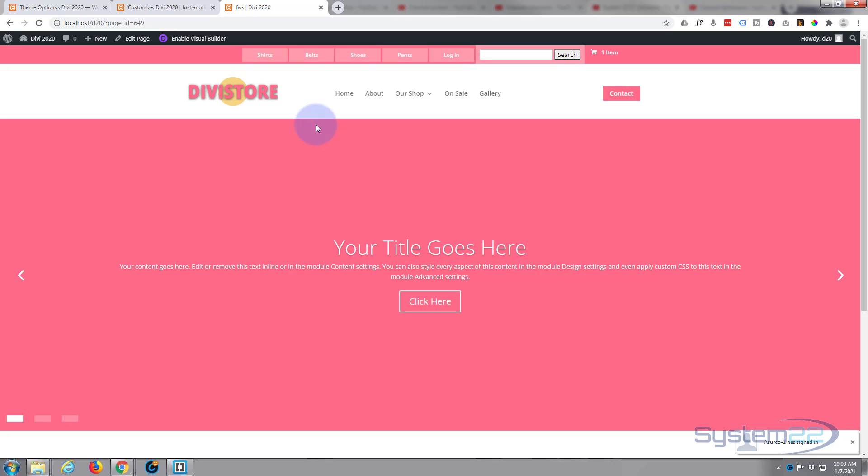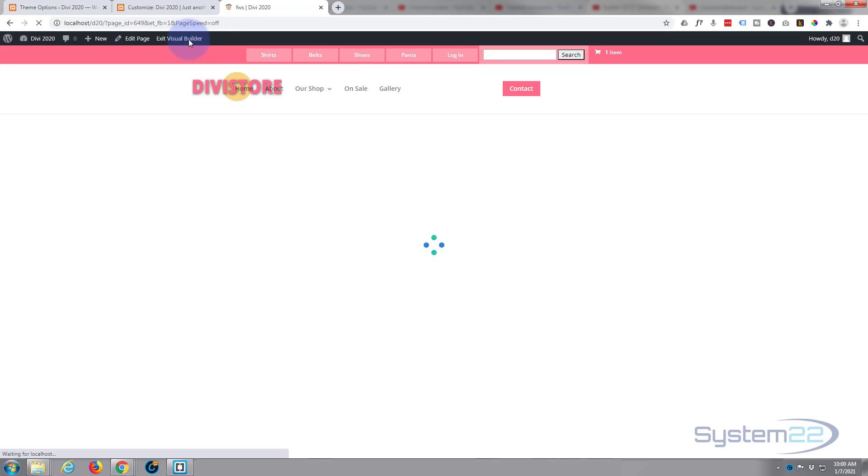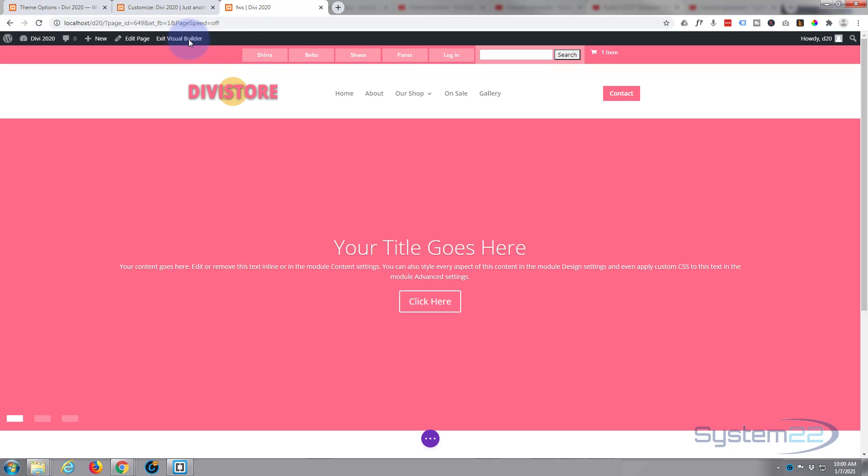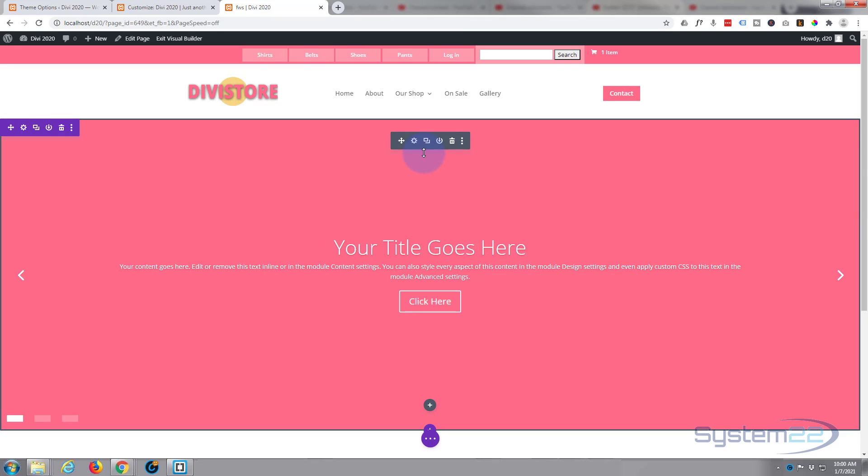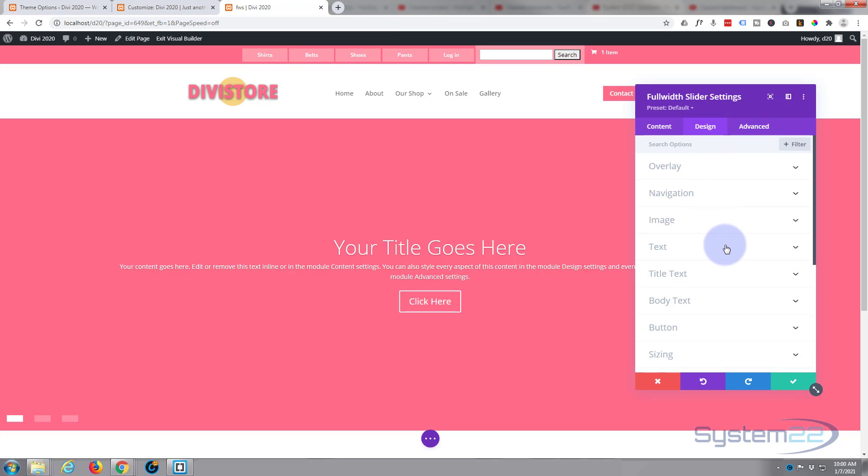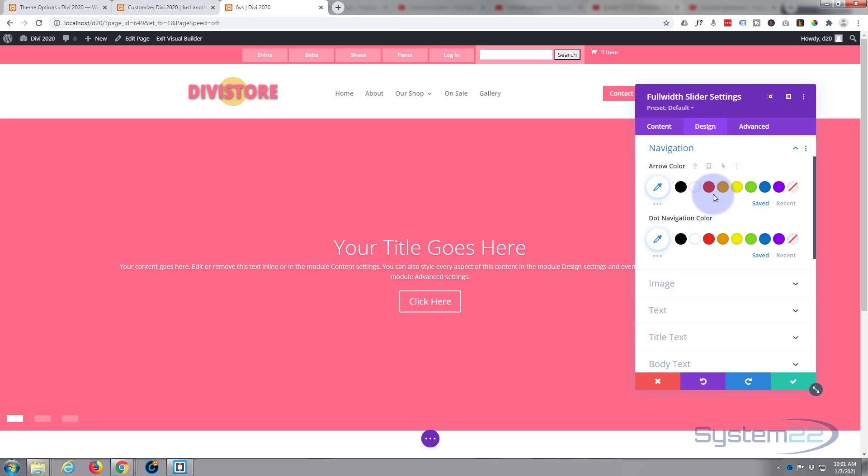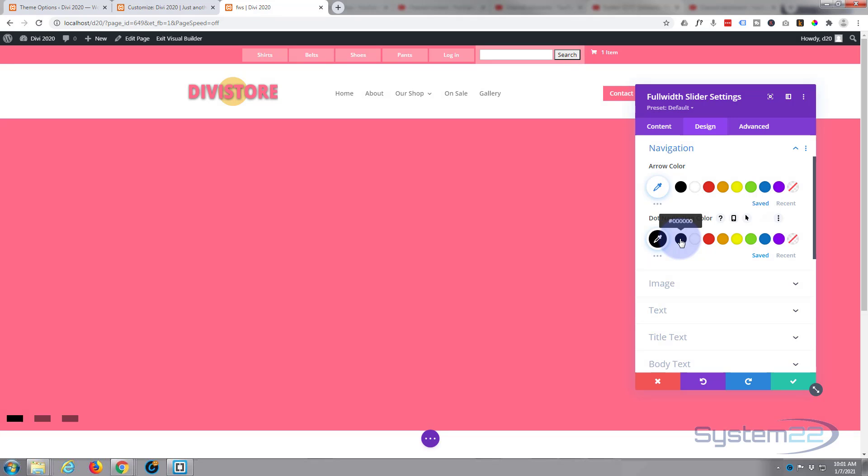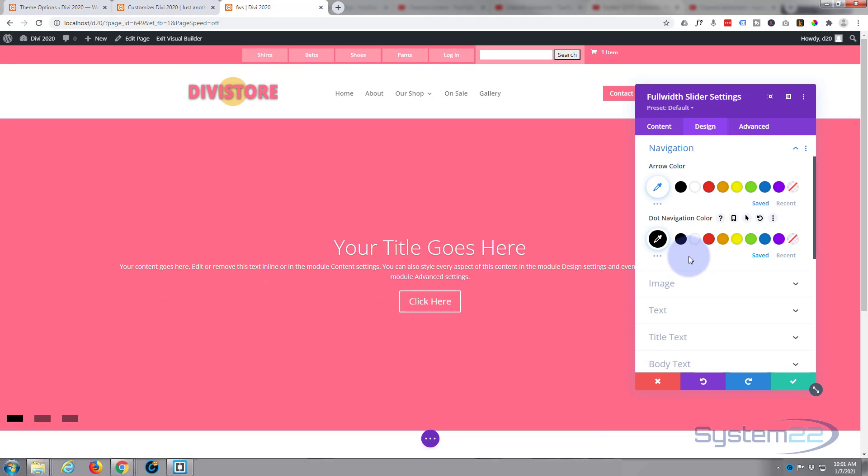And like I say, to change the colors and everything else you can go back in and do that within the module itself. Let's go in there. Go to our design tab, navigation, dot nav color. Let's change it to black there you go, or whatever color you might like.